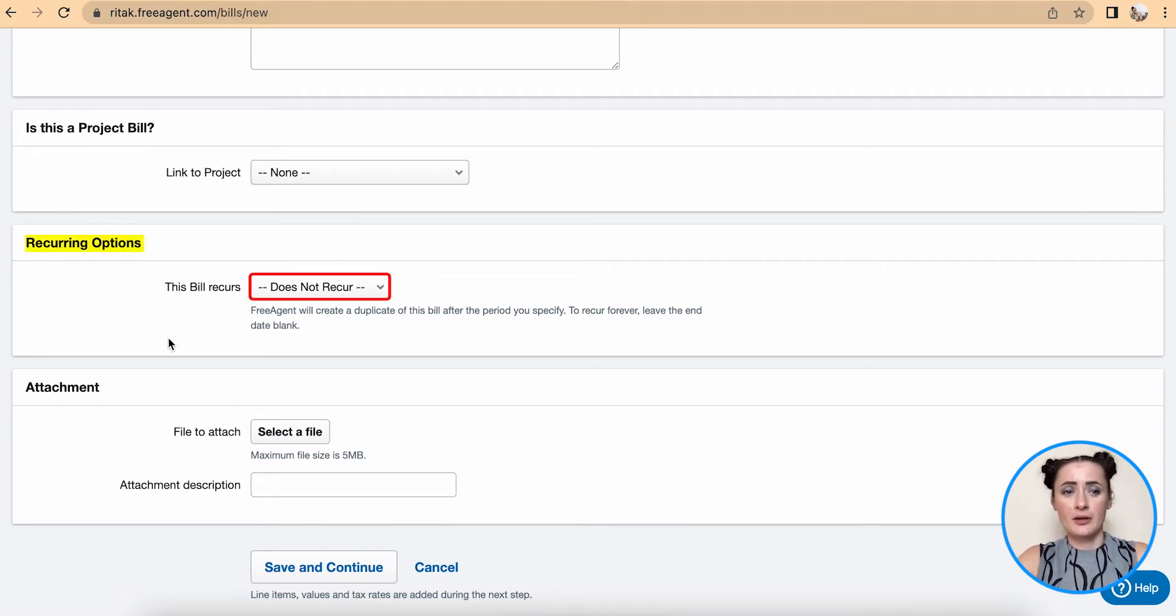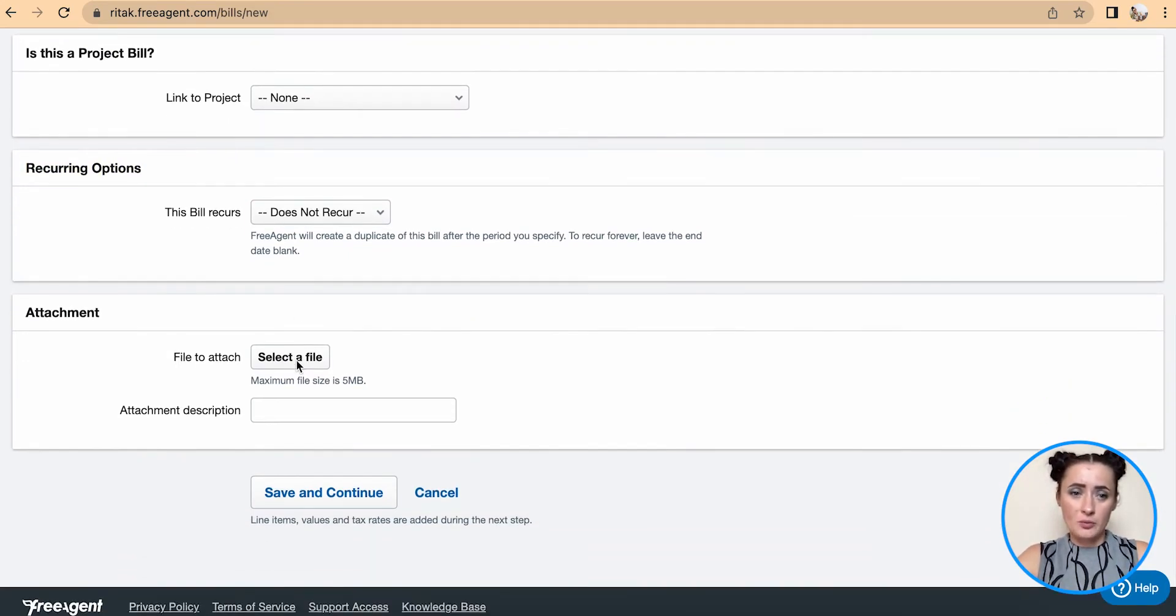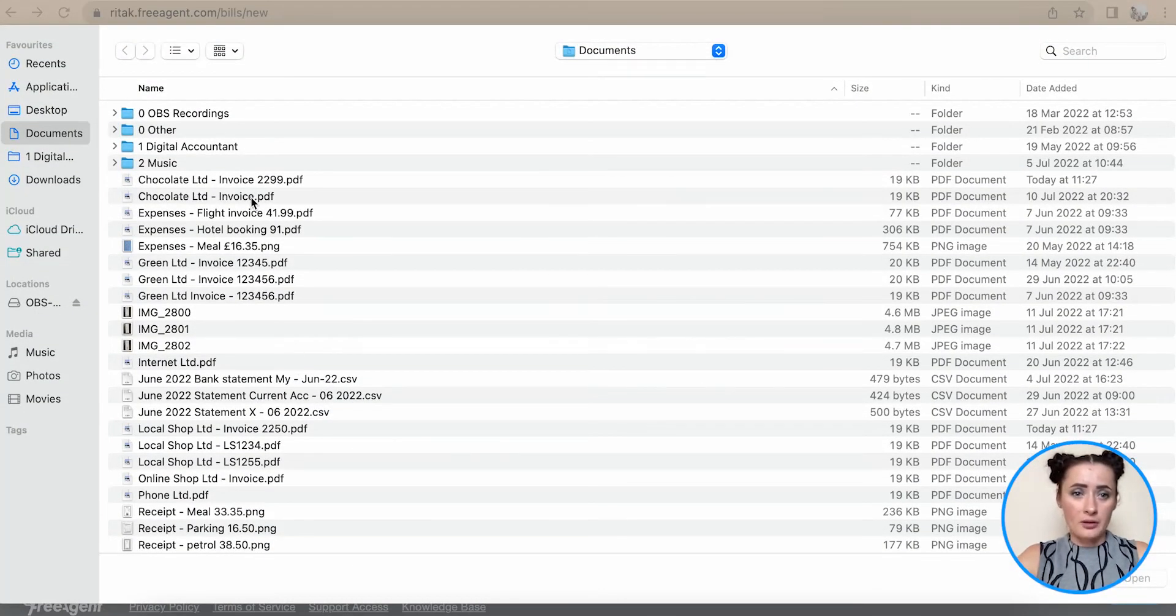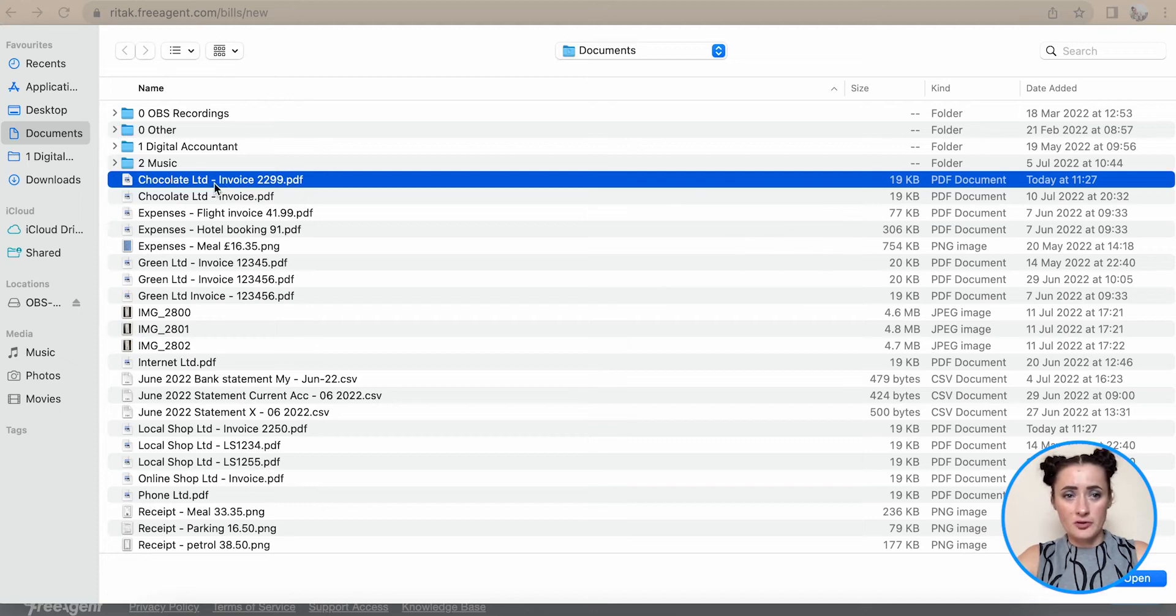You can also set up recurring options for the supplier invoice. For attachment, this is the digital copy of the invoice. I have the Chocolate Limited invoice here, attach it and click save and continue.